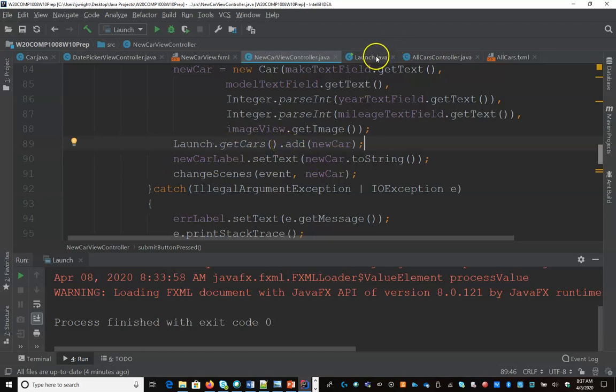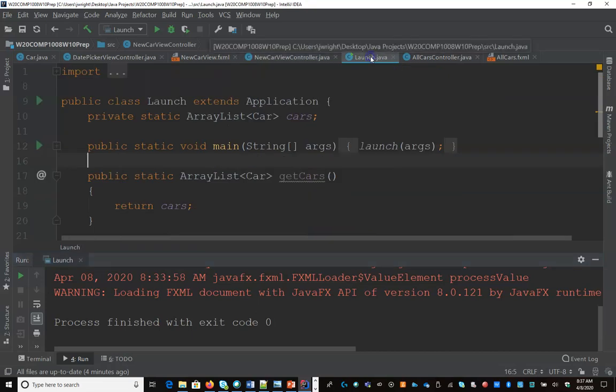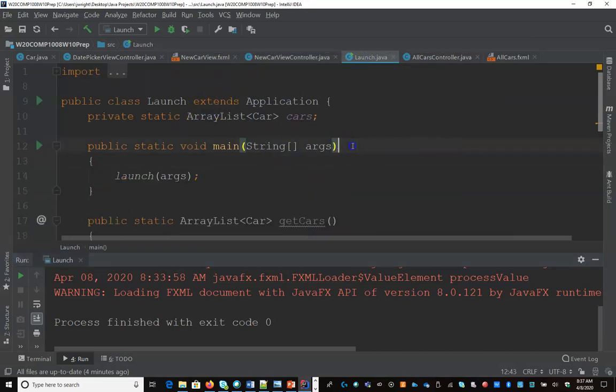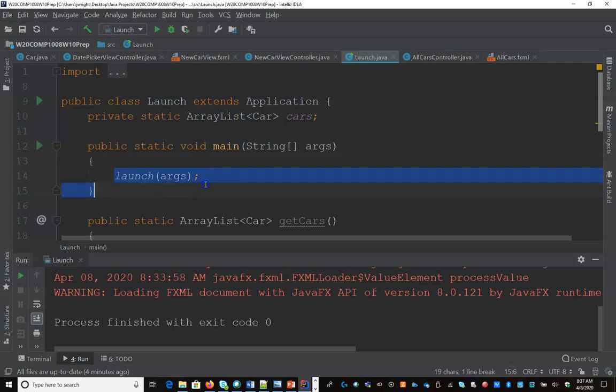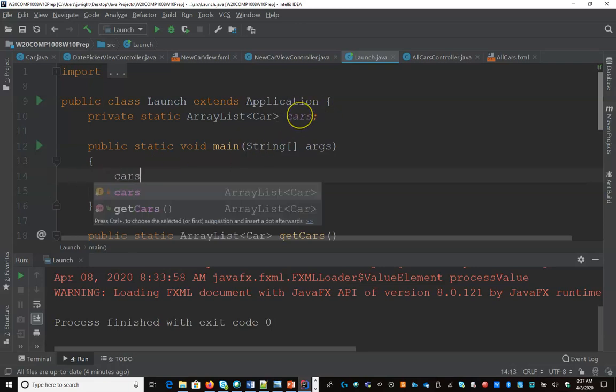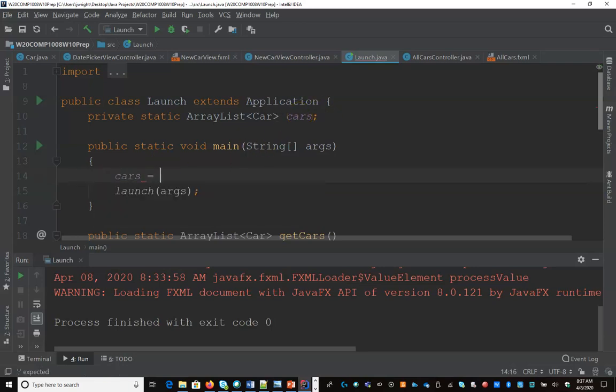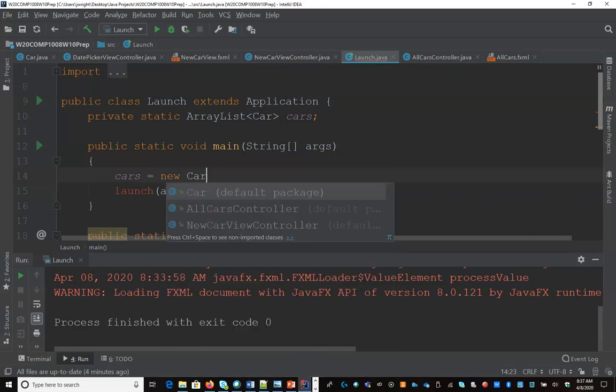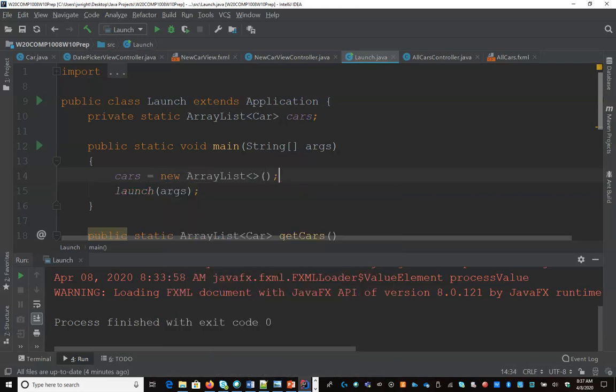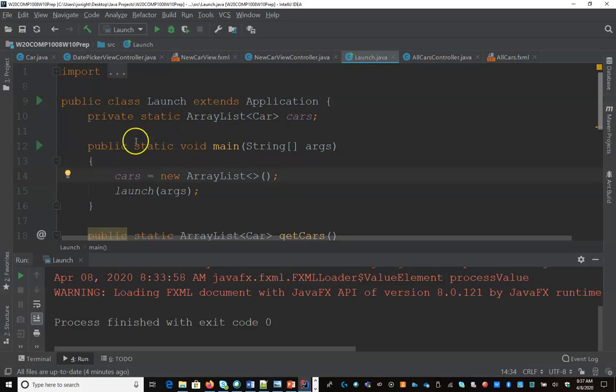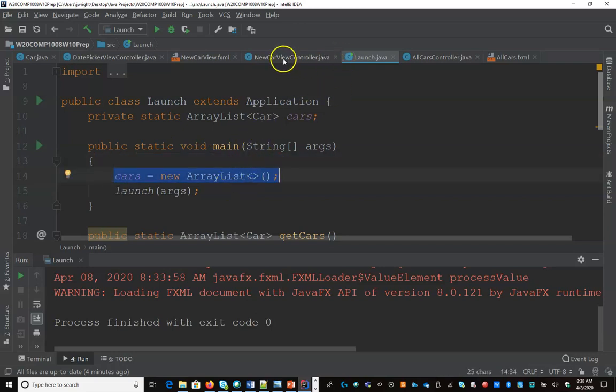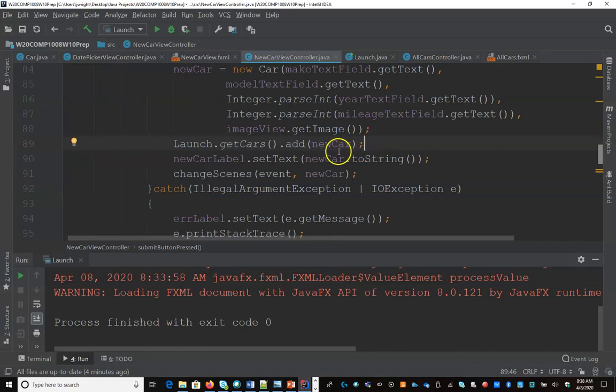The other thing I did forget to mention is that in my main method, right now all I do is launch the application, I'm going to initialize this so it gets initialized just one time. I'm going to say cars equals new array list. So when the program is launched, because this method is only going to be called one time, it'll give me a new array list. And then every time I create a new car, I'm going to add it to that array list.